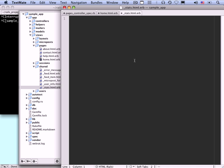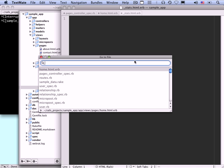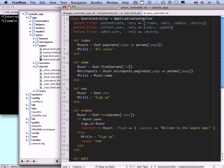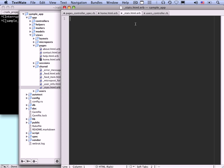We'll be using this stats partial in a couple different contexts — on the user profile pages, and on the home page where the user is the current user. On the profile page we'll have an at_user variable. We can handle these in a unified way: at_user ||= current_user. If at_user is nil, it will be the current user; otherwise it stays as it is. Now we can use this at_user variable in the partial.